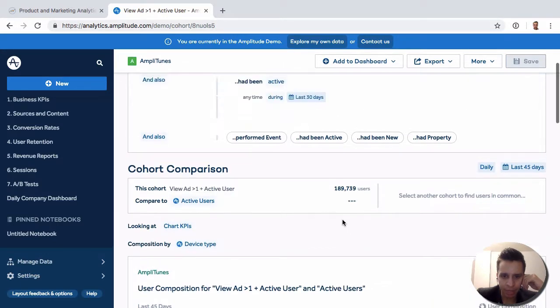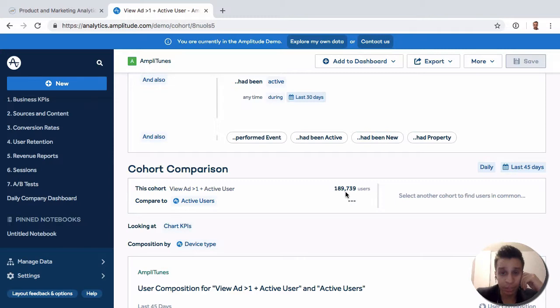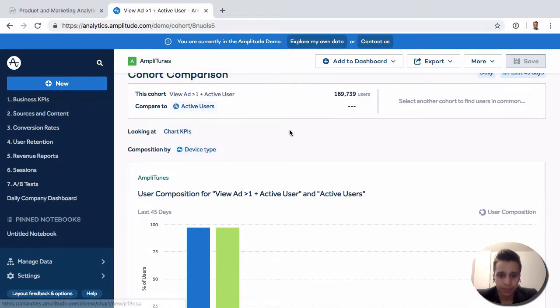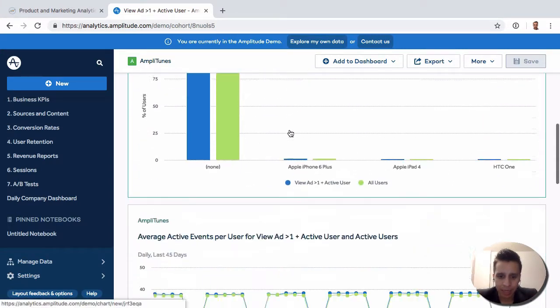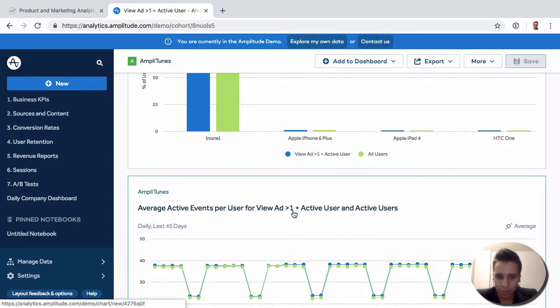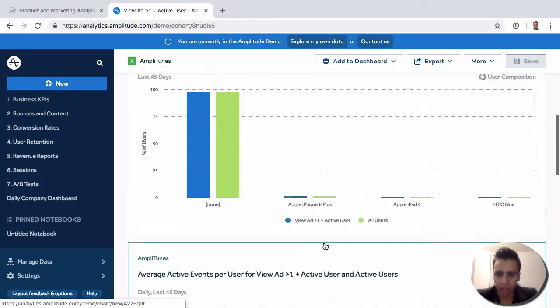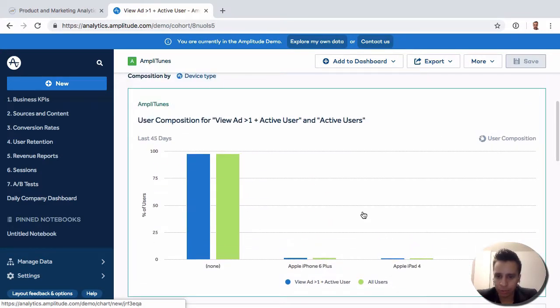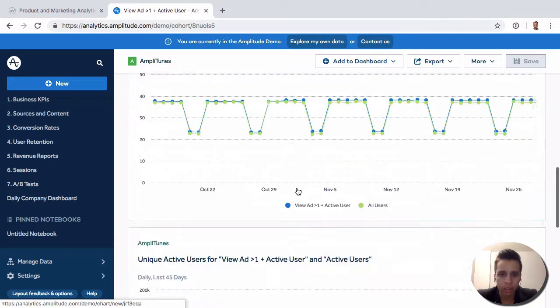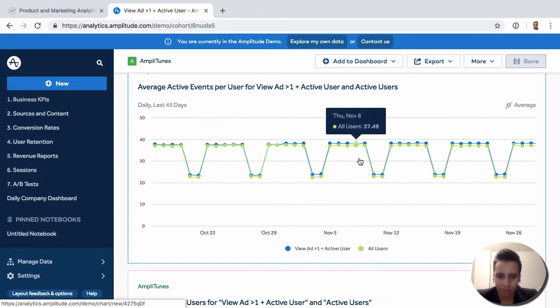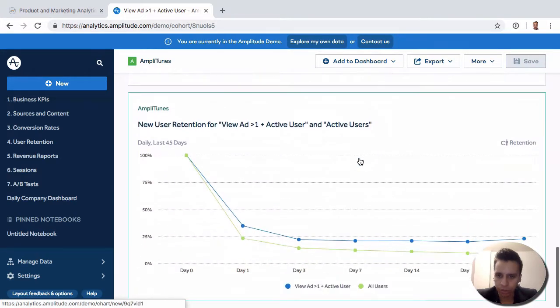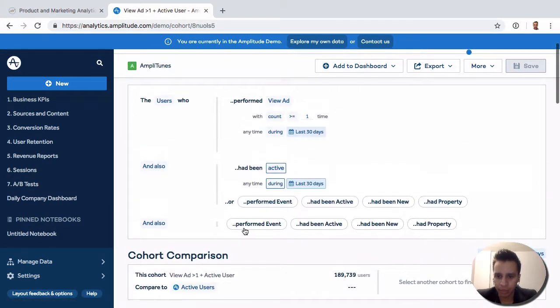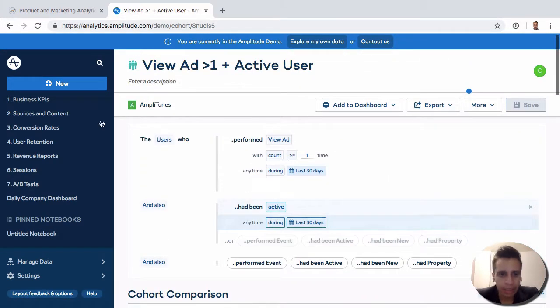So now we can get a sense of how many users are in this cohort. We have 189,000 users. And then we get some reports out of the box here in terms of maybe some user composition, some average active events per user and so on. This is just reports that Amplitude created here for us.